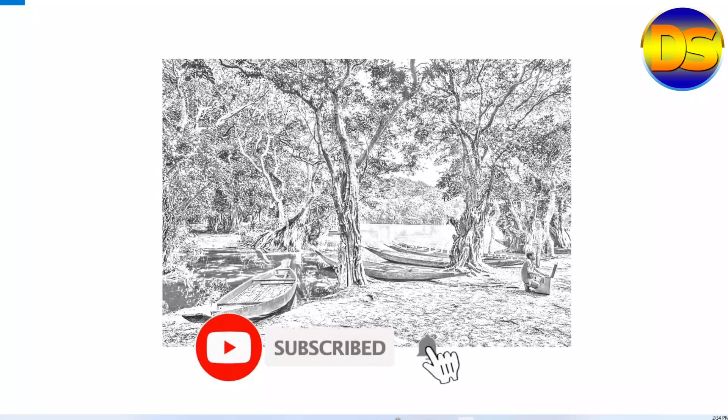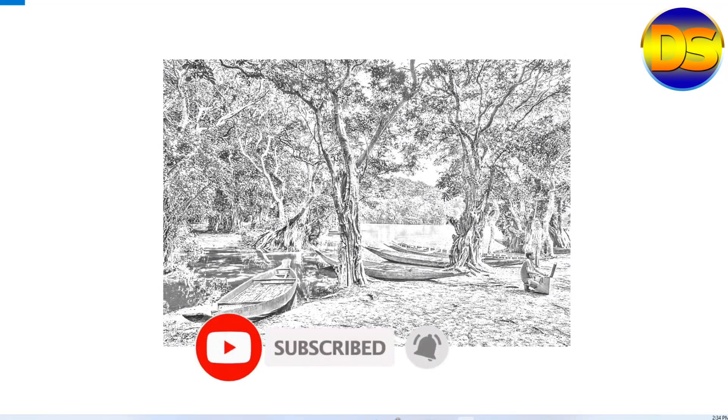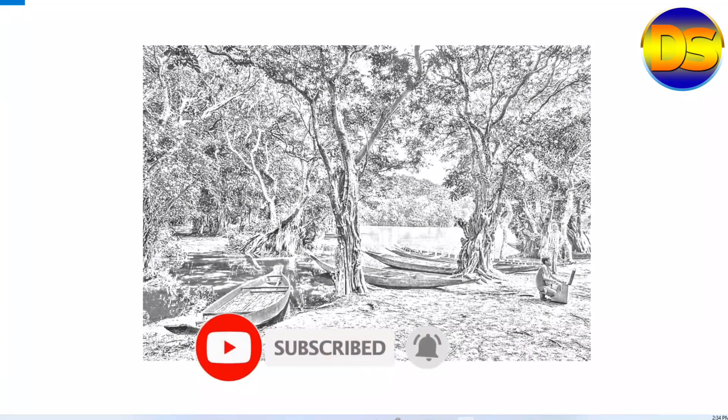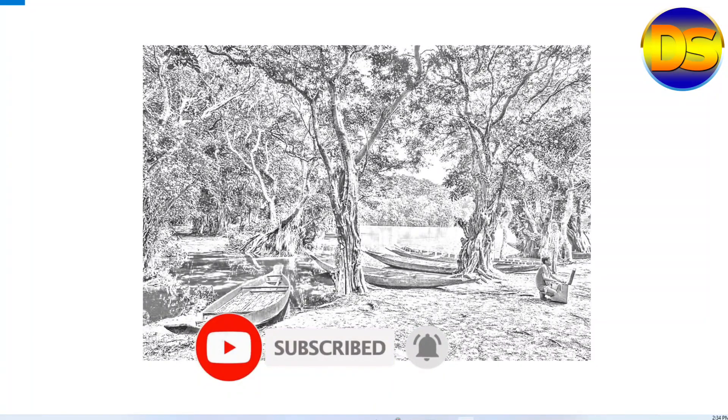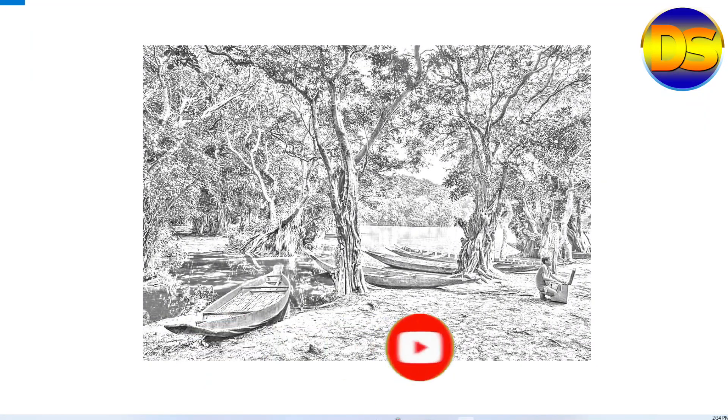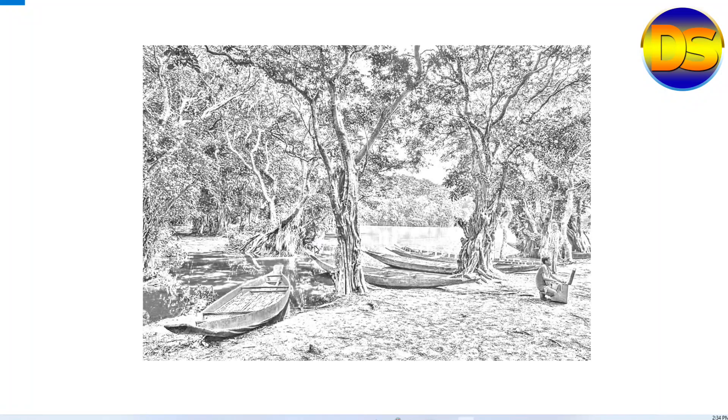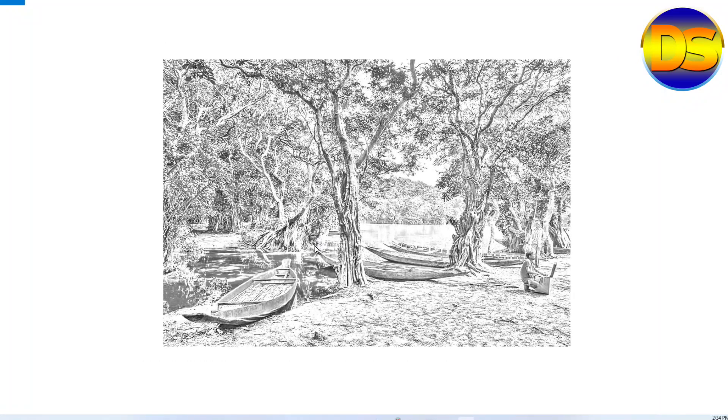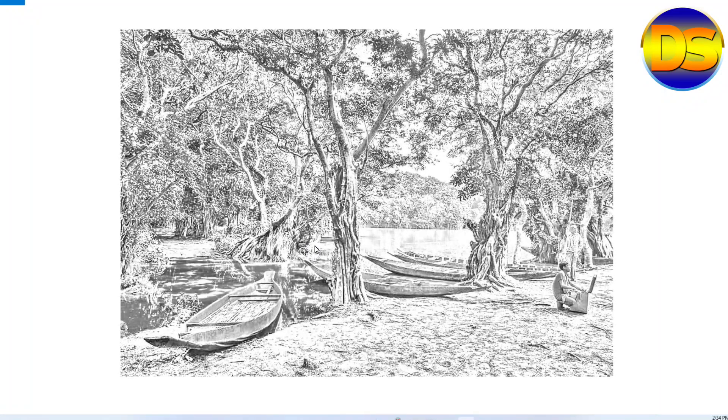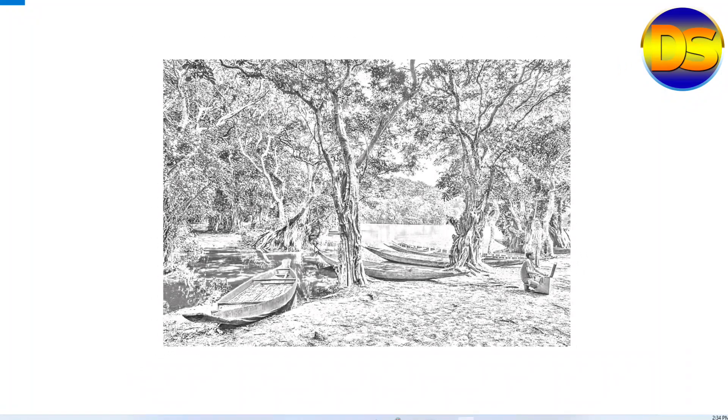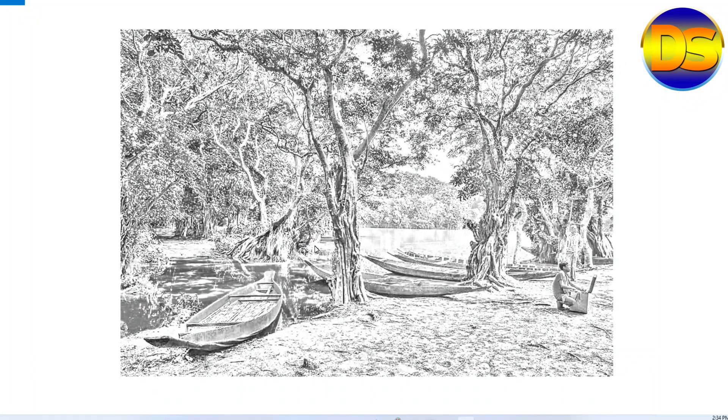My pencil art is ready. If you like the video, please subscribe to my channel and share with your friends. Thank you.